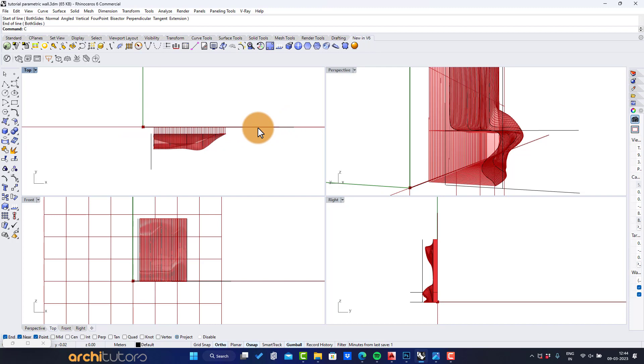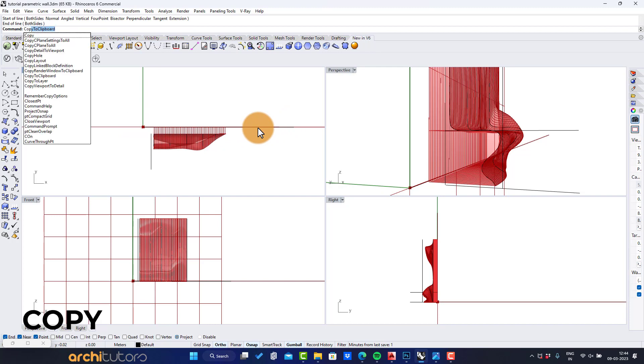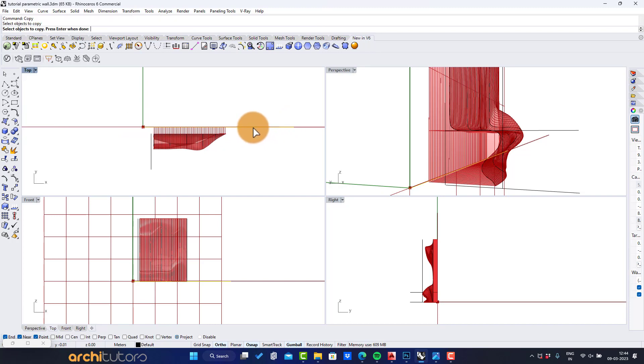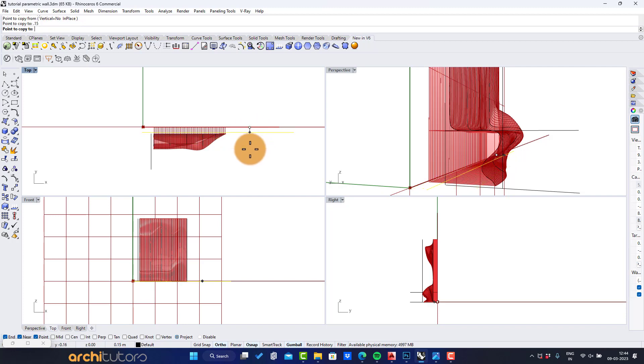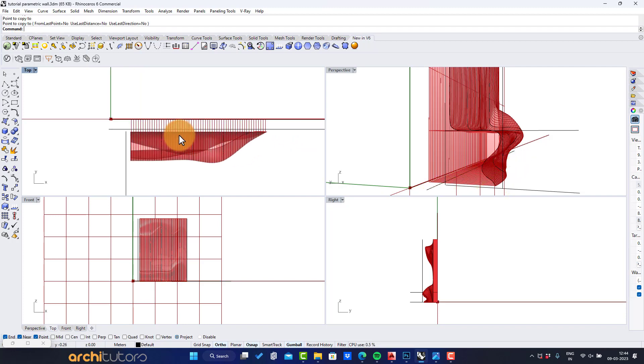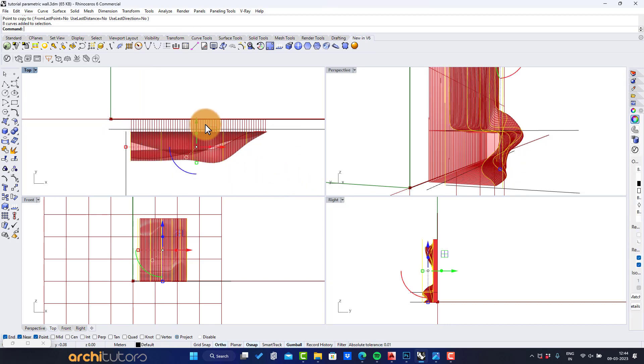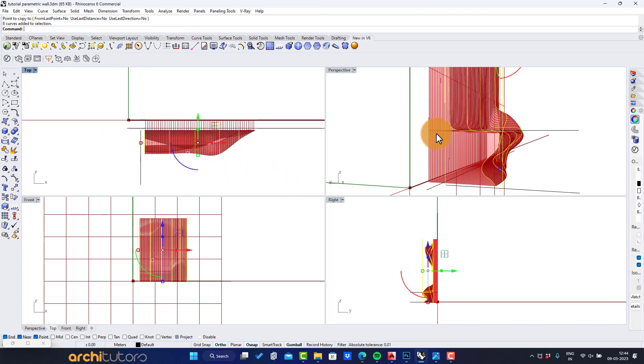Now for the reference I'm creating a line and offset it at 10 millimeters. This will be the thickness of panels outside the curve geometry. Move the curves over this reference line.